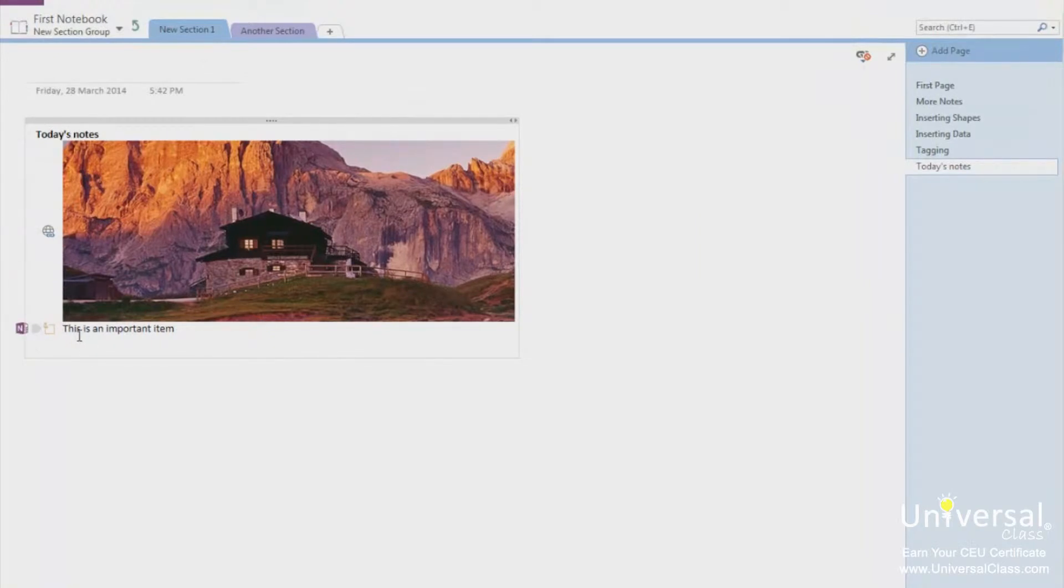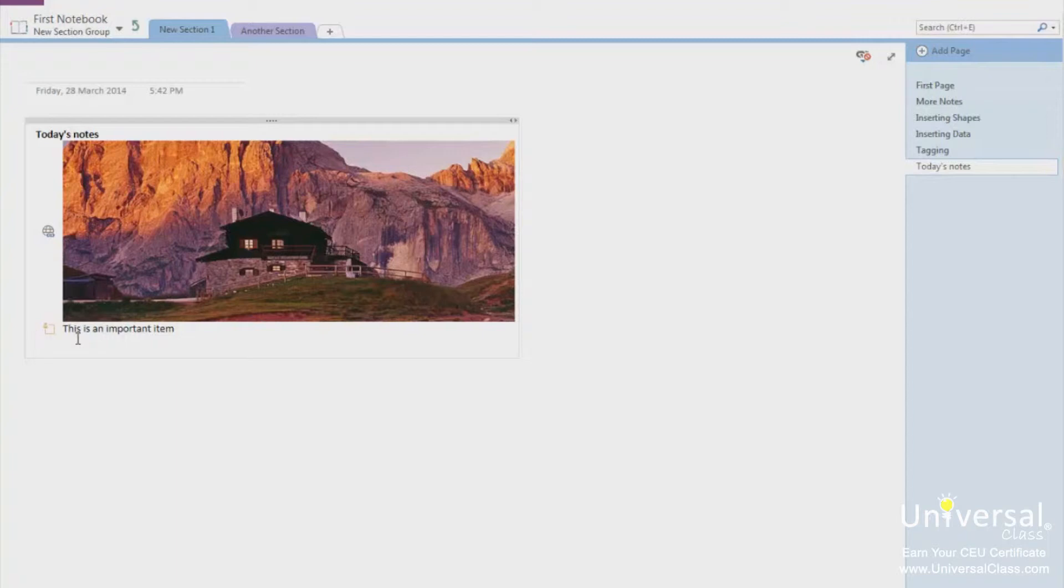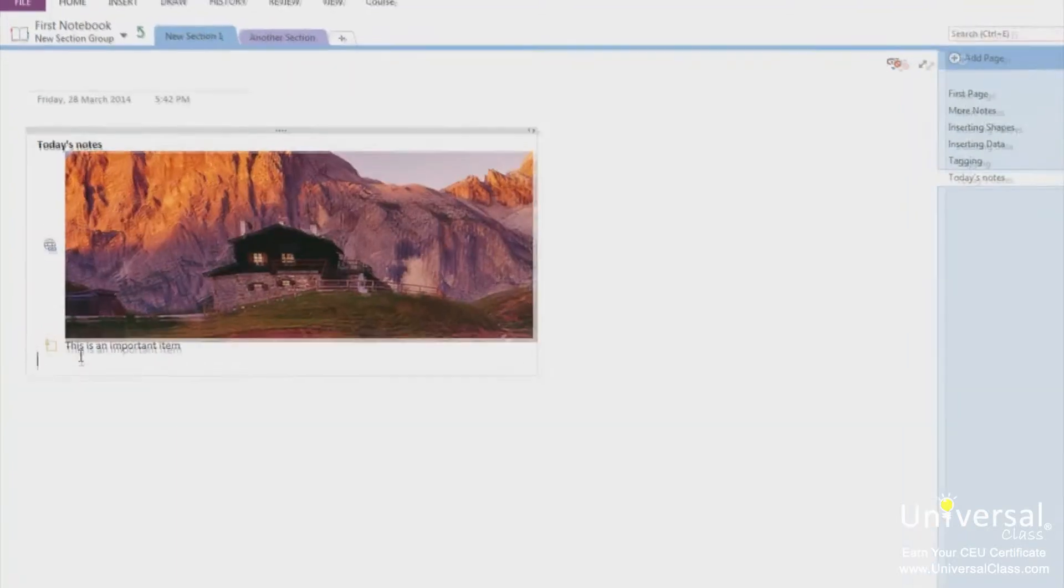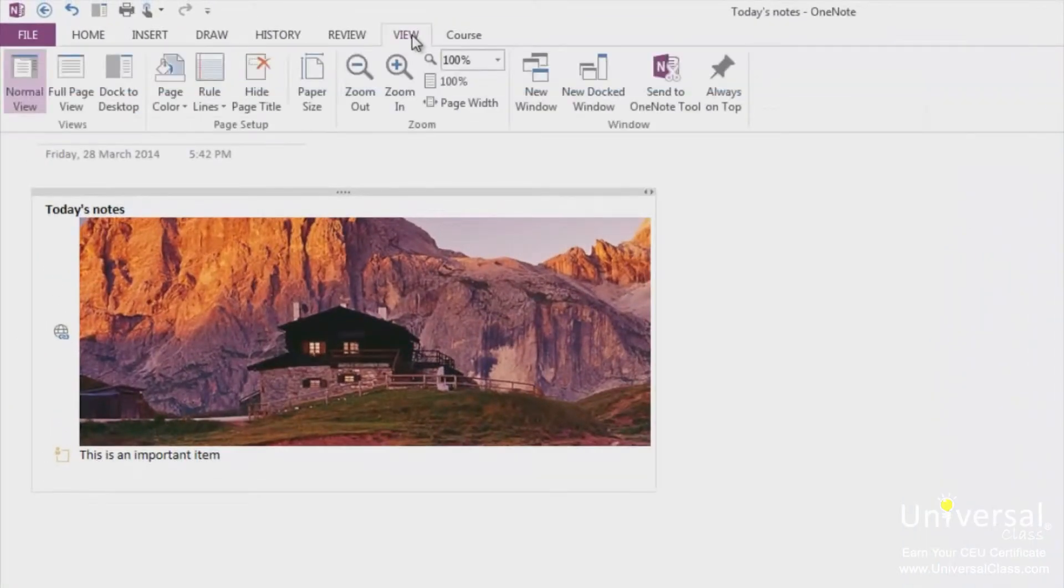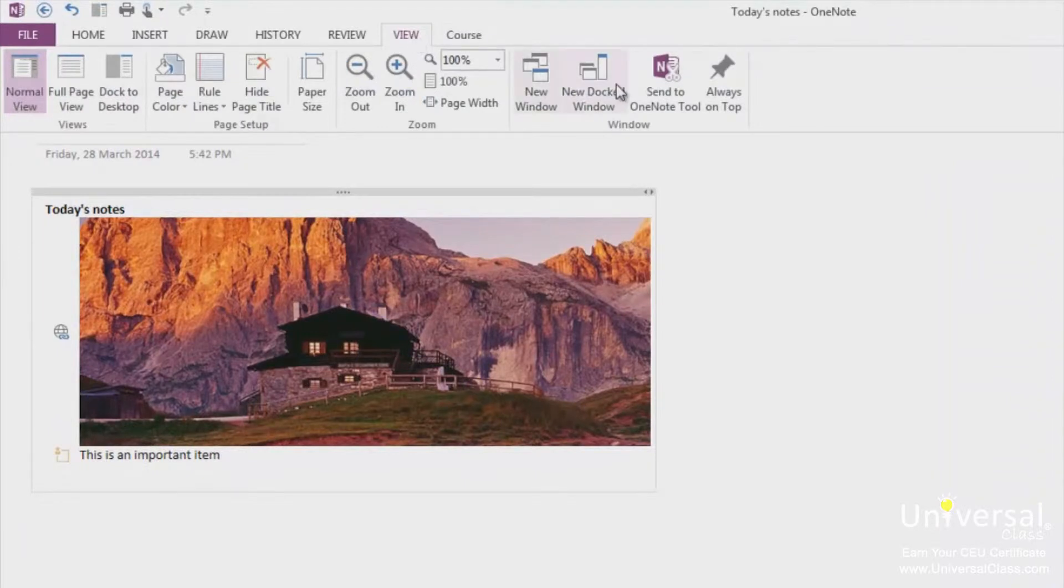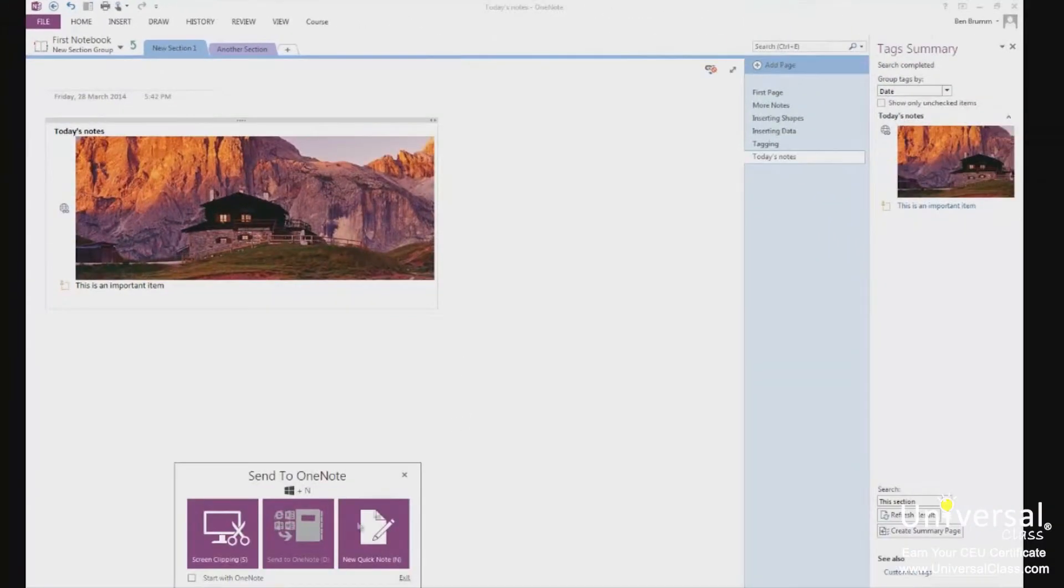The Send to OneNote tool has been improved in OneNote 2013. You can use it to clip and save a portion of the screen you're viewing, but you can also use it to send important information from one program to another or to take quick notes. The Send to OneNote tool opens with OneNote. However, if it doesn't, you can turn it on by going to the View tab and clicking the Send to OneNote tool button. It's shown at the bottom of the screen here.